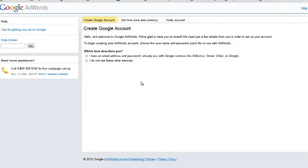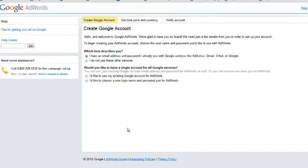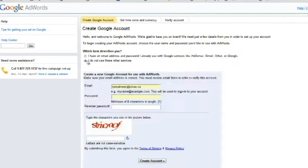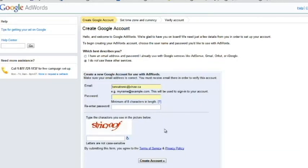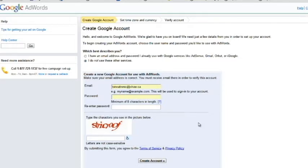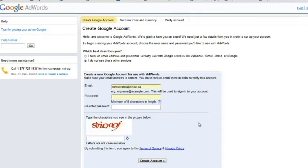Gmail, Orkut, or iGoogle. Or I do not use these other services - click on here and it'll ask you to use your existing Google account for AdWords. Or you want to choose a new login name and password just to use for Google AdWords account, and that's it. Or you're not using services - in this case you create a Google account for yourself and you type all the information in including the CAPTCHA here. And then they'll send you an email telling you to authorize your Google account. Once you've done that, please go into your email and authorize your Google account.